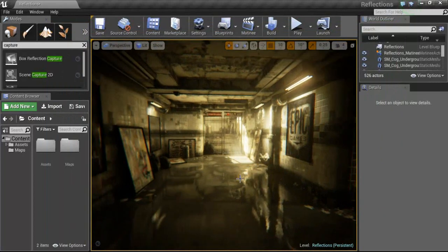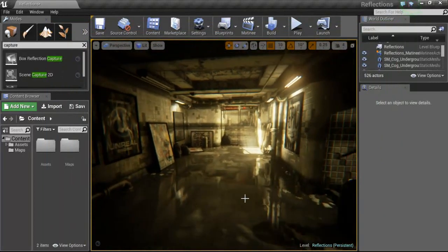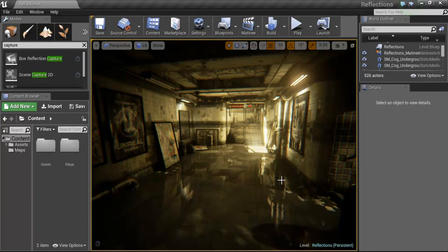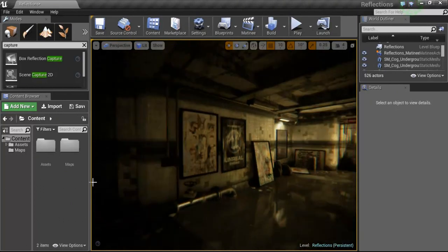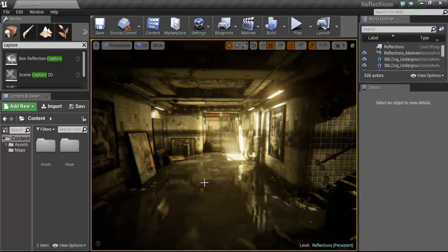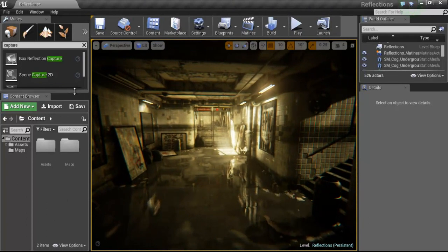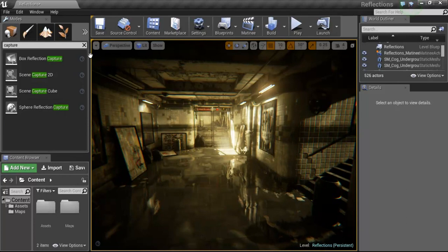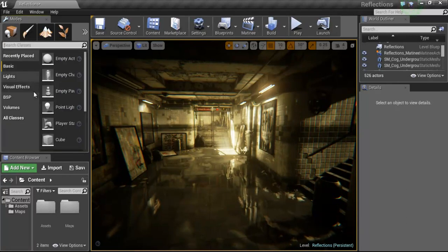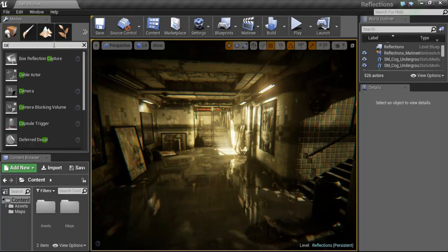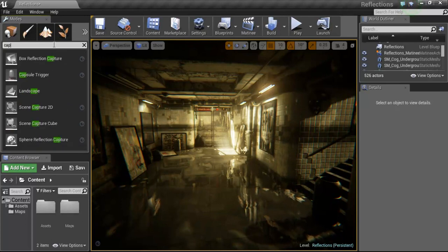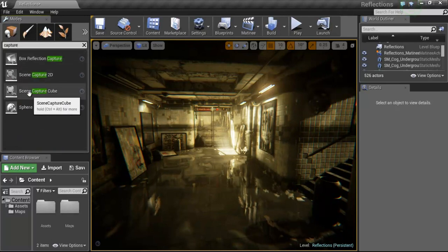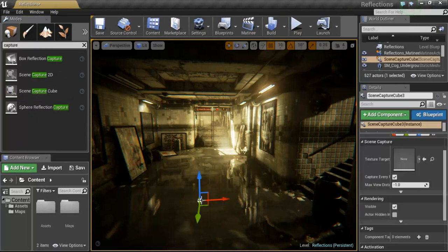But to use this environment as an HDR, first thing we need to do is create a camera that needs to capture this environment as a 360 sphere for the HDR image. So first thing I'll do is go up to my Modes tab and under Classes we can use Search and type in Capture. And our scene capture cube is the option you're going to want to use. Just go ahead and click and drag and drop that in the middle of your scene.